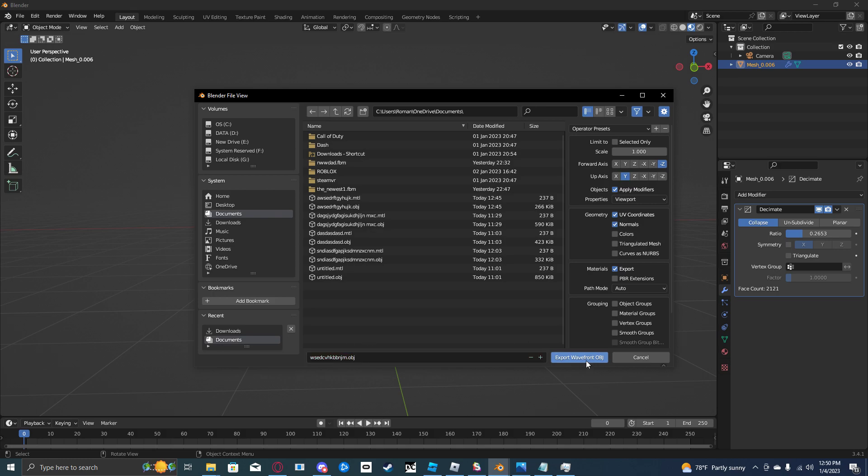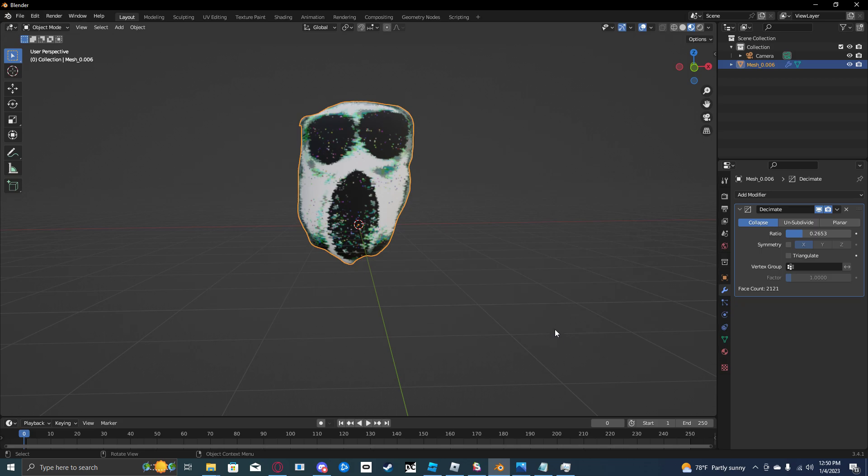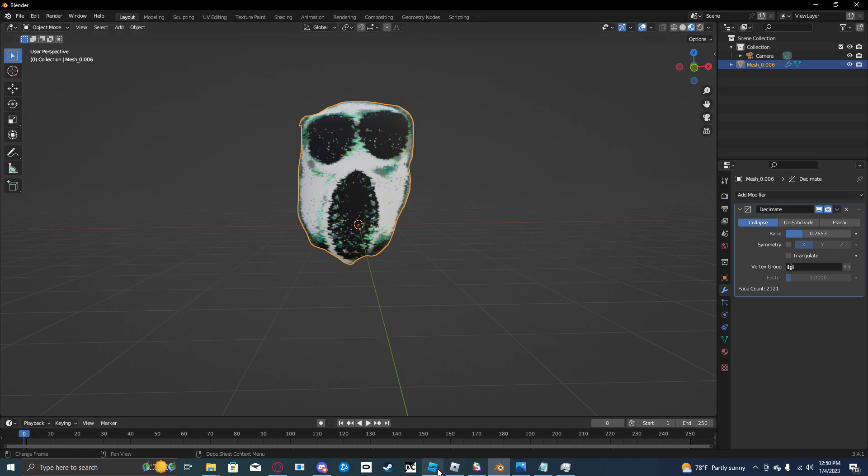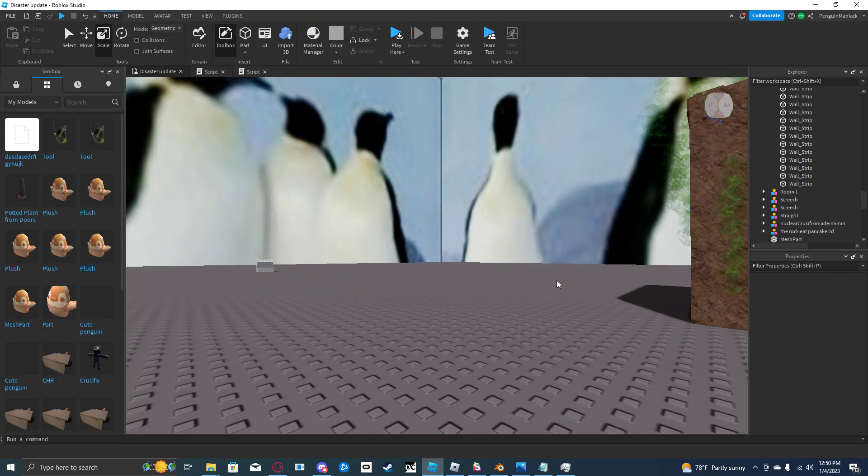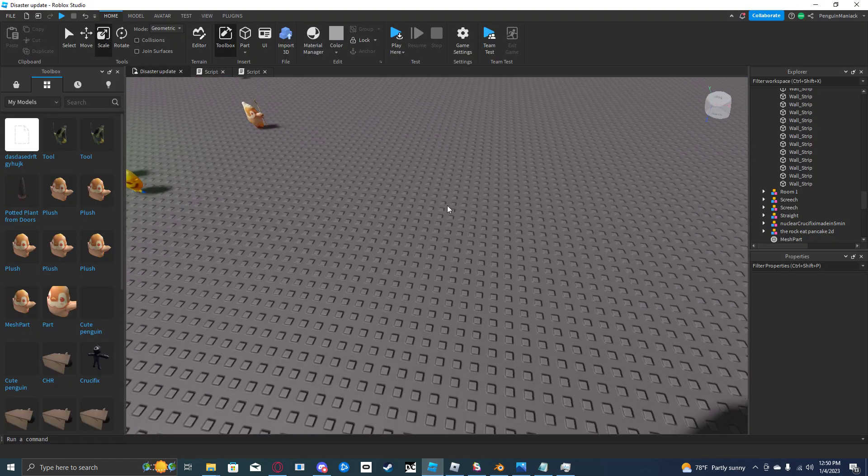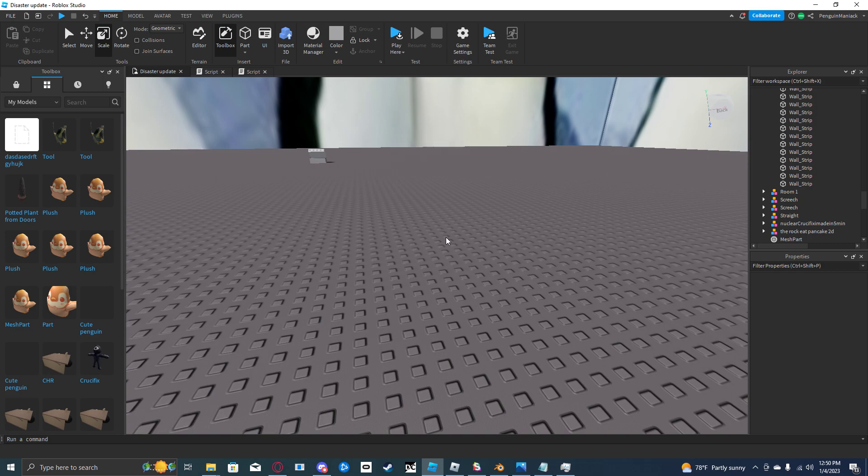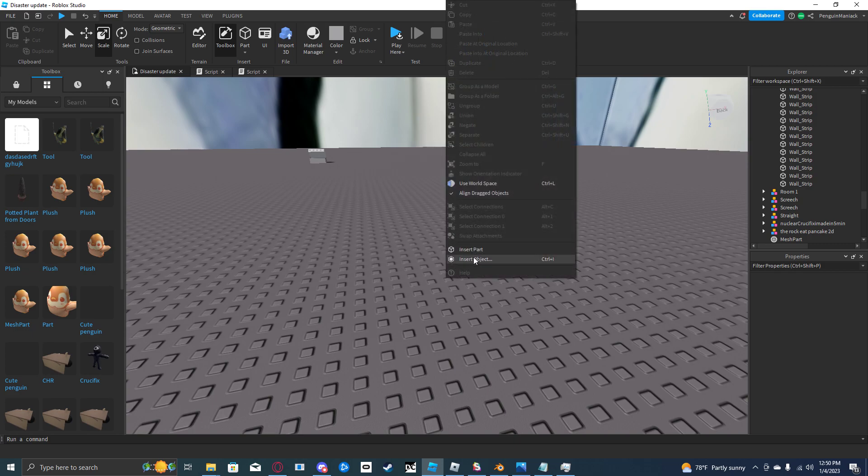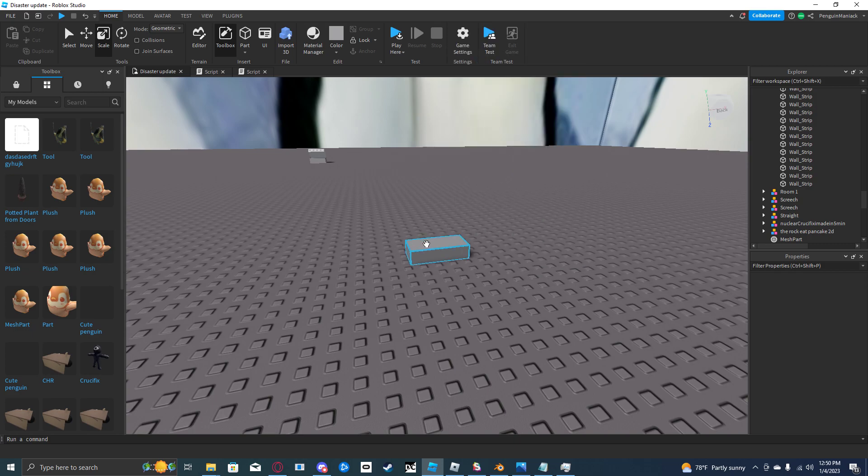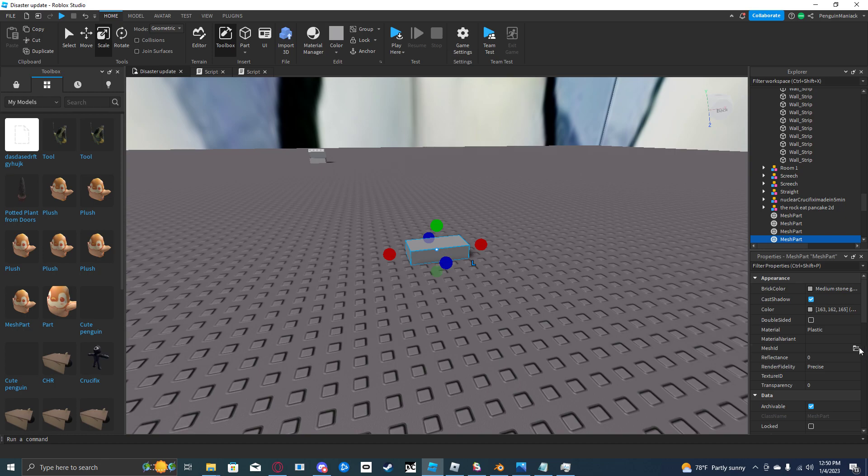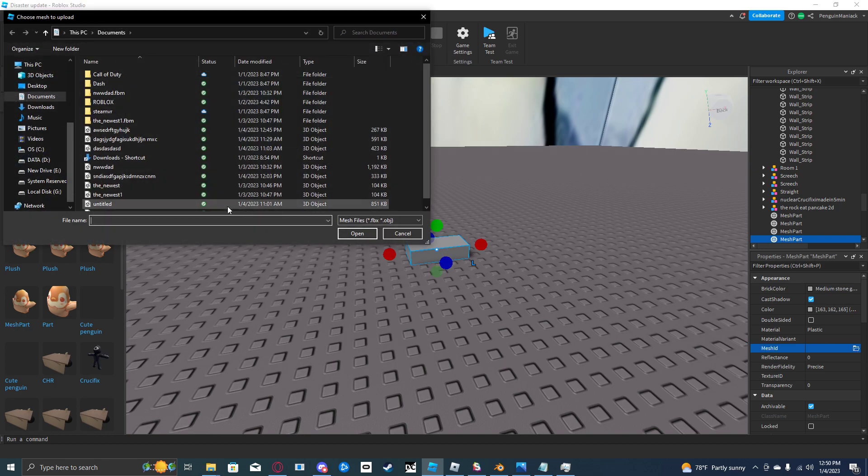Now you're going to go to Roblox. All you have to do is add a mesh part to your baseplate. Right click, insert object, mesh part. Click on your mesh part, click on the file.